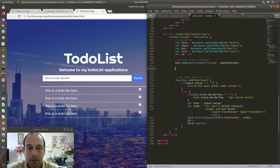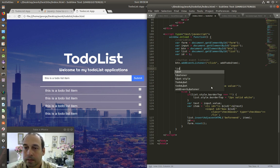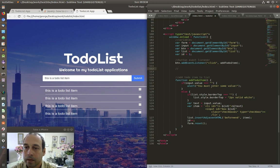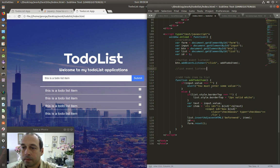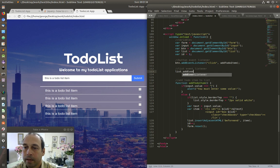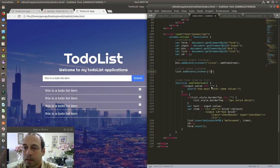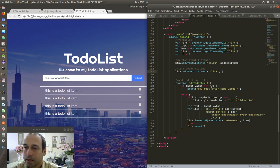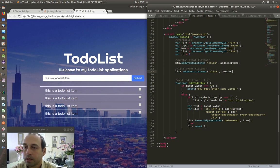That event listener is going to be for our unordered list. I'm going to say 'list.addEventListener', and I'm listening for a click, and I'm going to call this function 'boxChecked'.